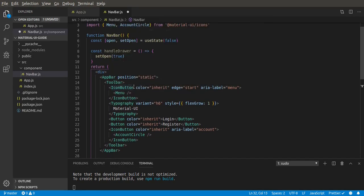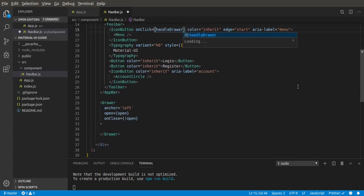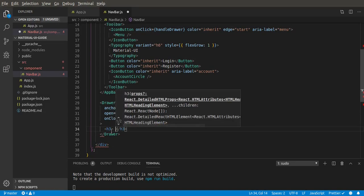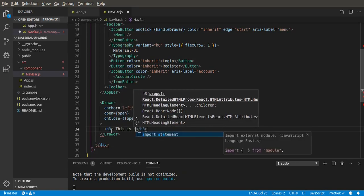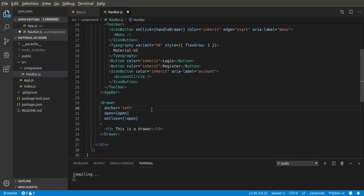Let's give this icon button an onClick set to openDrawer. The last thing we want to do is put some content inside the drawer — let's say an h4 with the text 'This is a drawer'. So we have anchor left, open which is currently false, and onClose. Let's run this and test it.